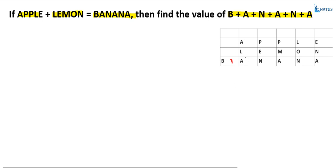Now come to this column: A plus L is equal to A. When is this possible? Either L equals 0 or L equals 9. If L equals 0, then A plus 0 equals A, which is mathematically possible. But if L equals 0, then LEMON — this 5-digit number — becomes a 4-digit number. That is why L equal to 0 is not possible.